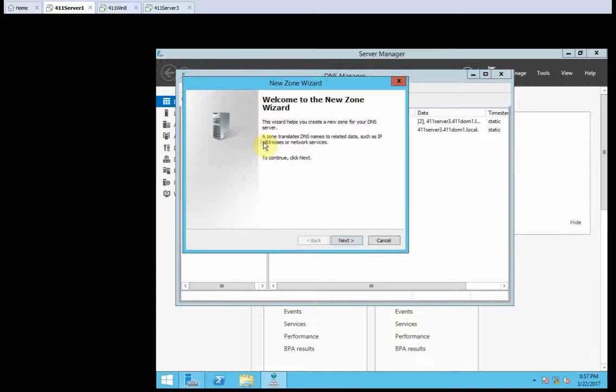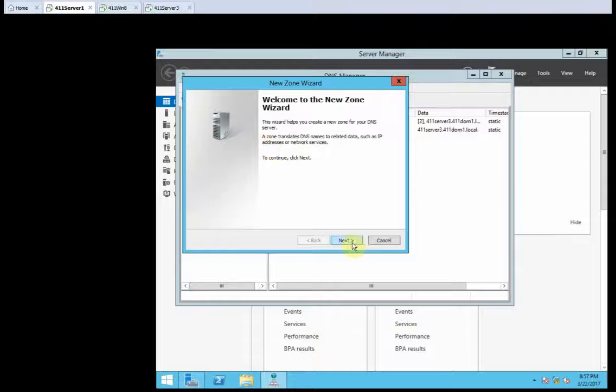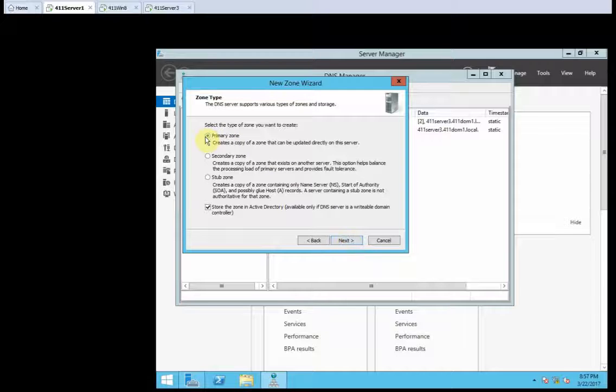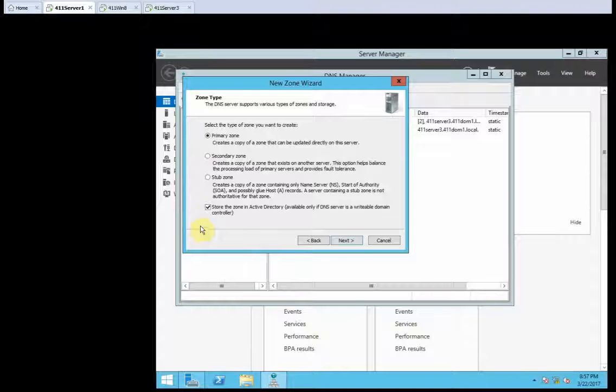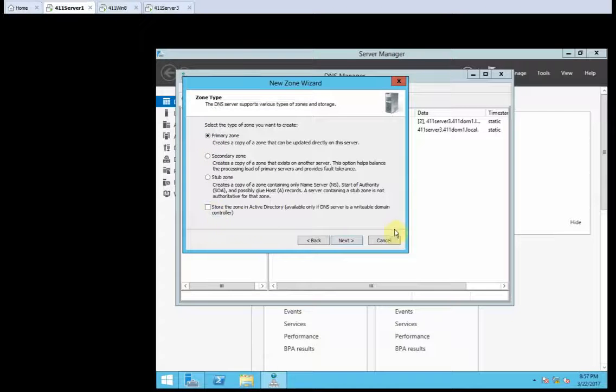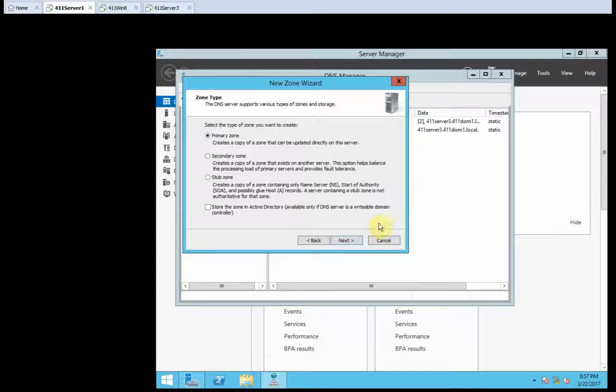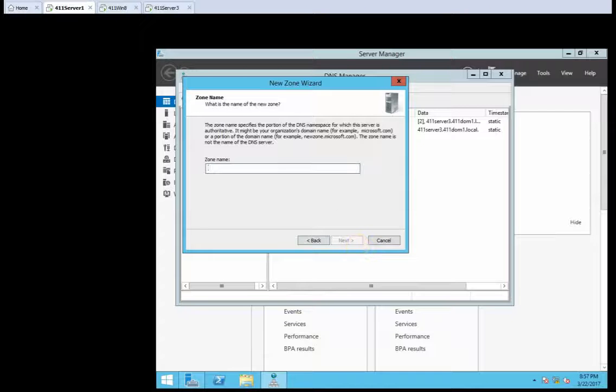Click new zone. I'm going to click next. I want this to be a primary zone, and we want to clear this because we don't want it stored in the active directory. So, click next.